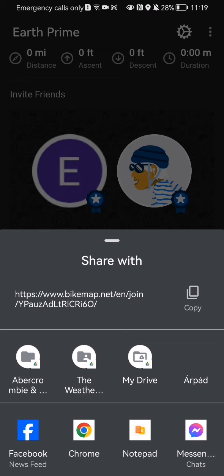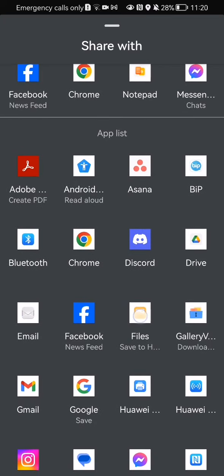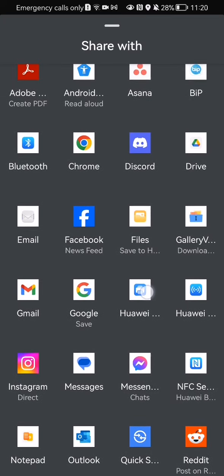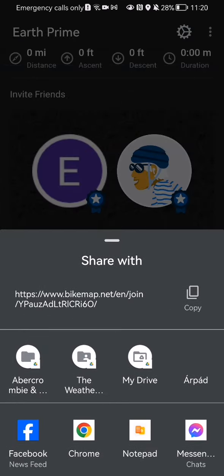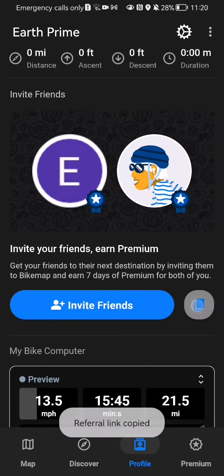You can invite them with that link — you can just press copy and paste it wherever you want. Or you can share an invite code via applications like Facebook, Instagram, or Discord. You can also press the symbol right next to the invite friends option.